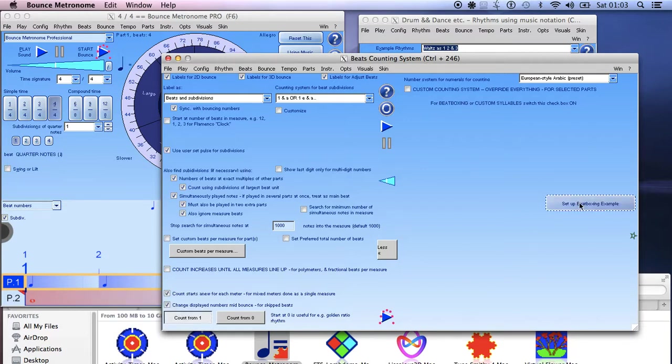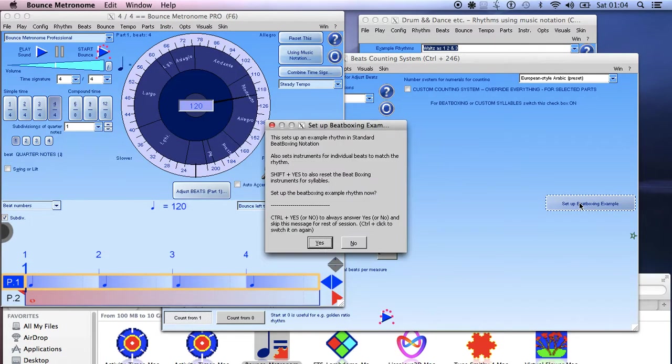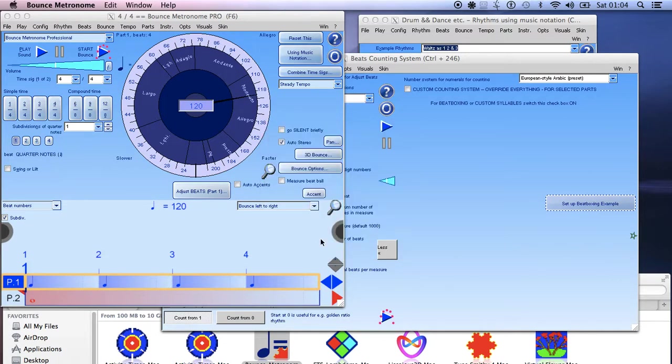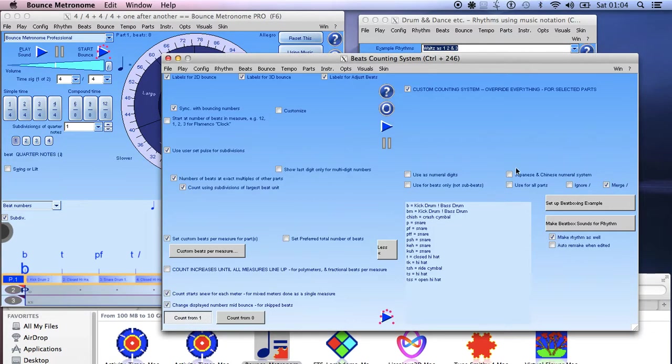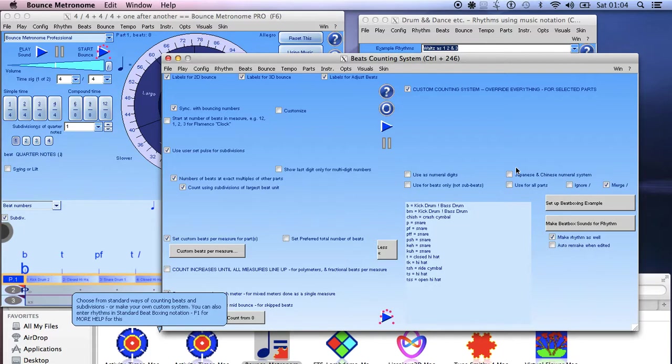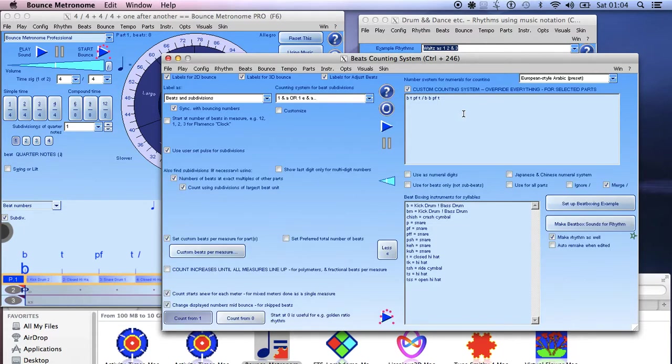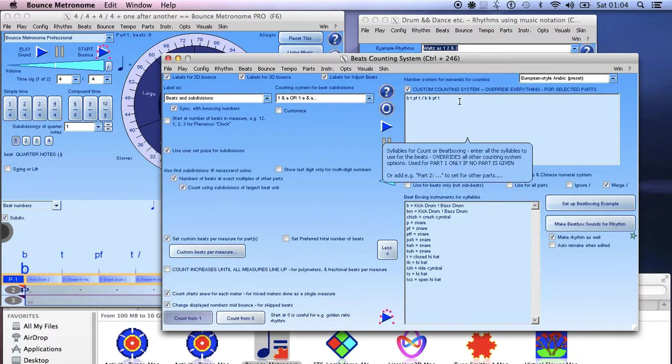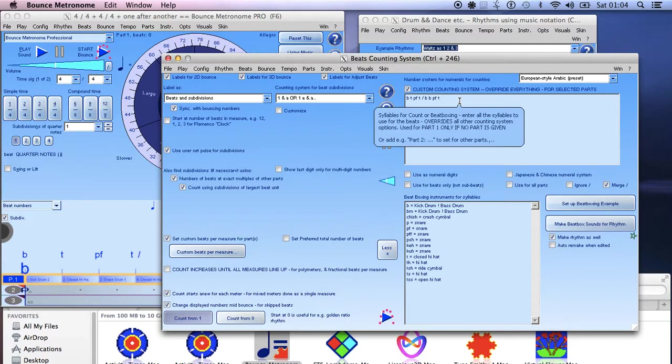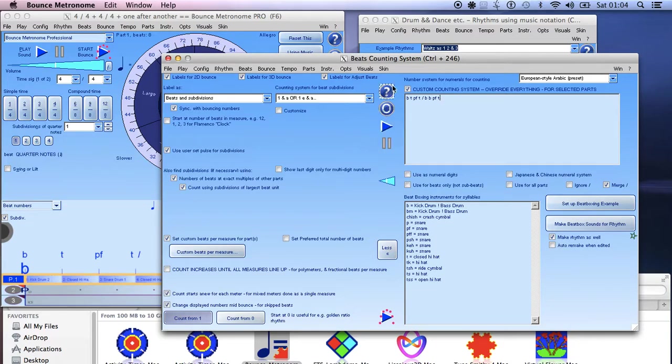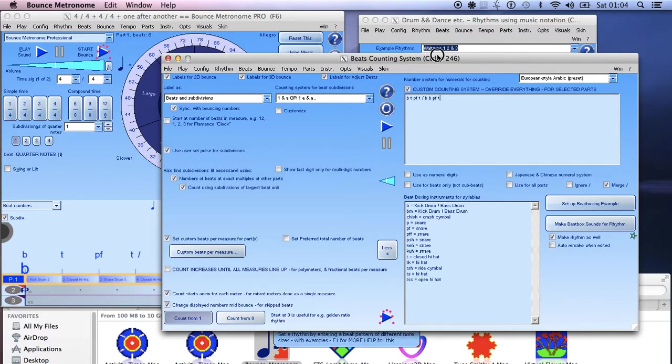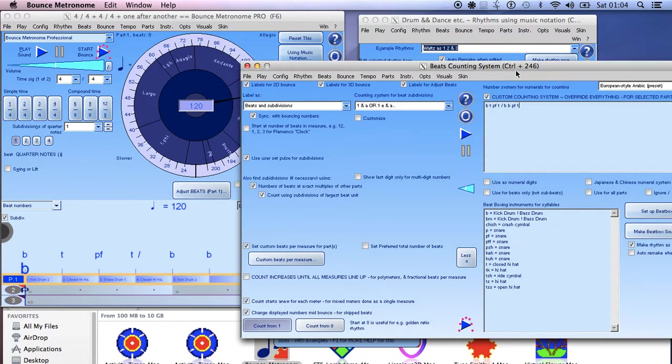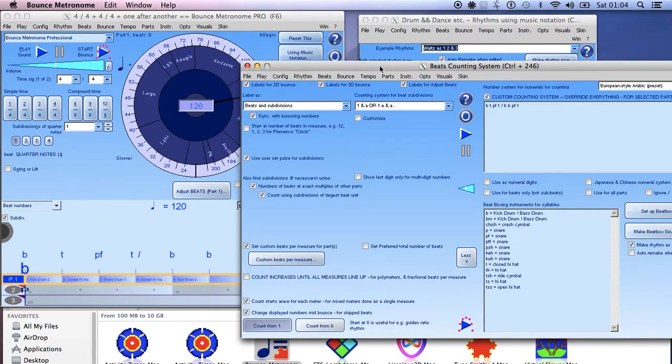So if I set up the beatboxing example like that then what this does is it lets you make a sequence, a rhythm using a sequence of syllables and those syllables set the instrument for each beat to the rhythm.